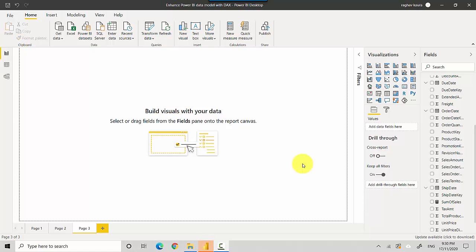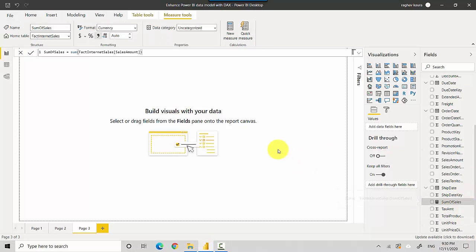Hey everyone, in this video we will learn how to display a measure in Power BI. So let's start. We created a measure called sum of sales and it's a fairly simple measure. You can see in the docs it's just a sum of the column sales amount from fact internet sales table.